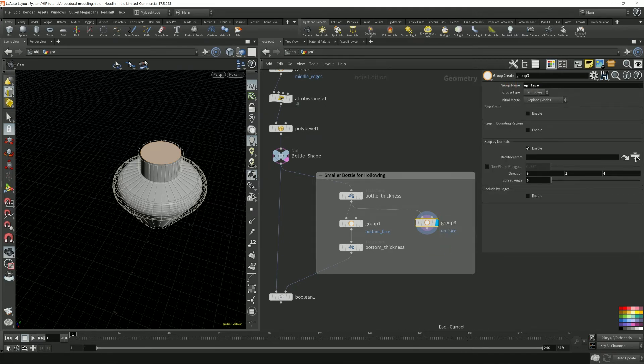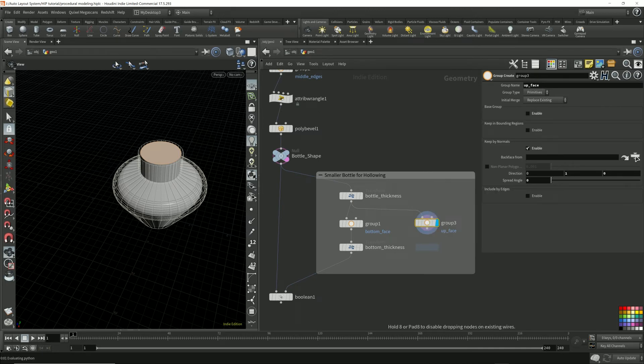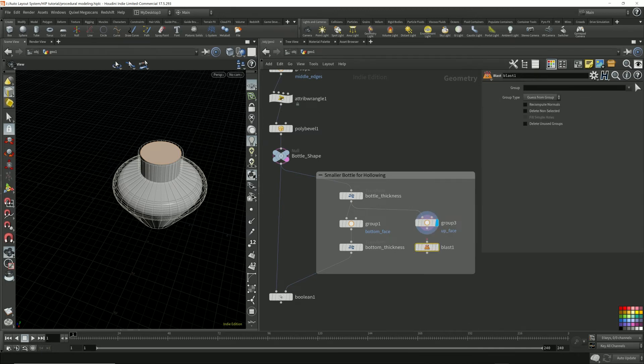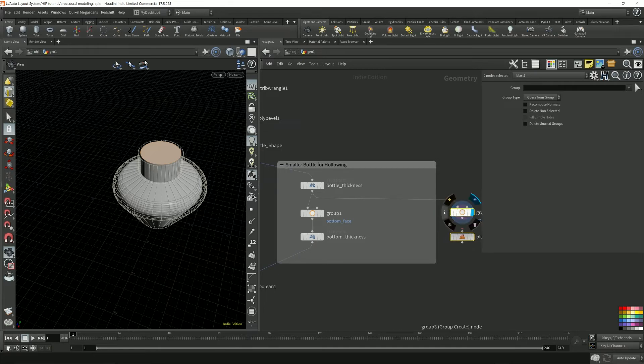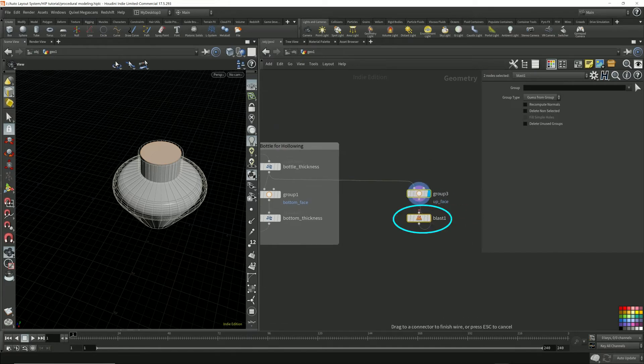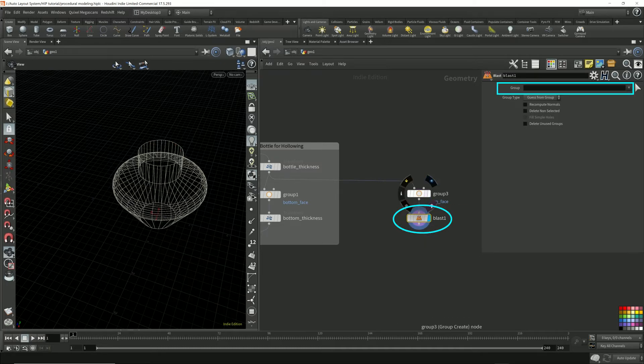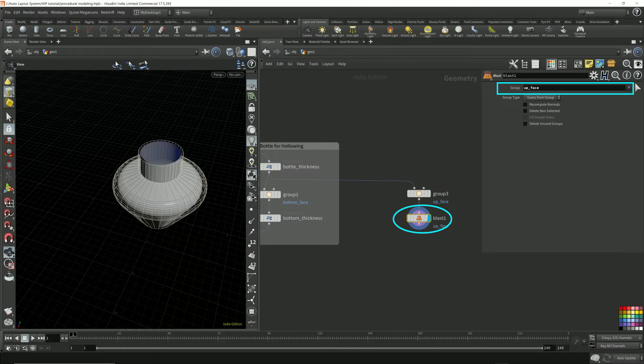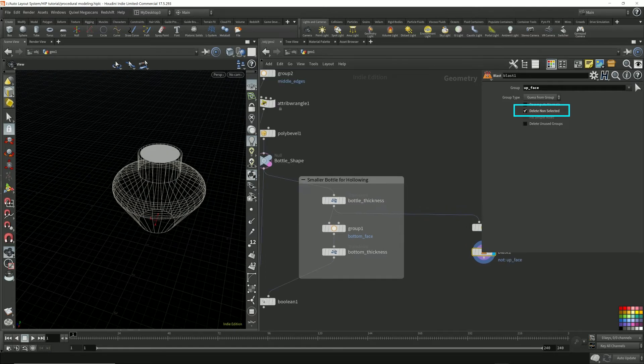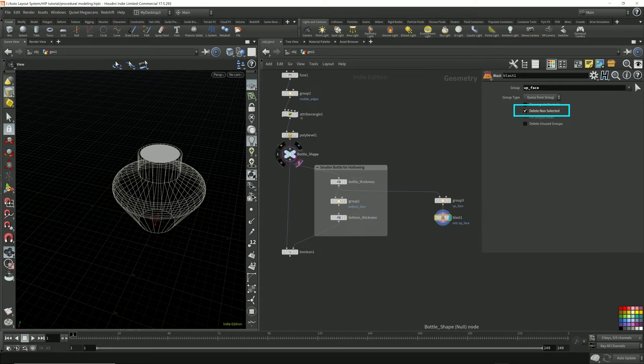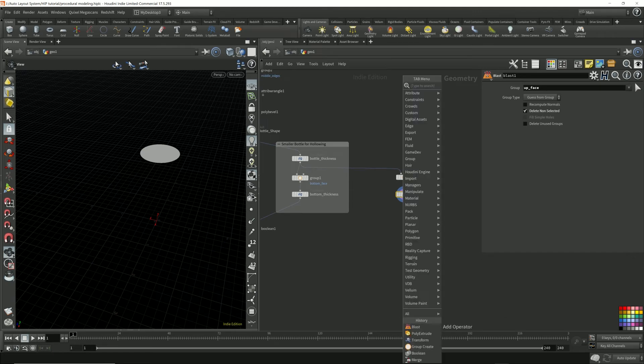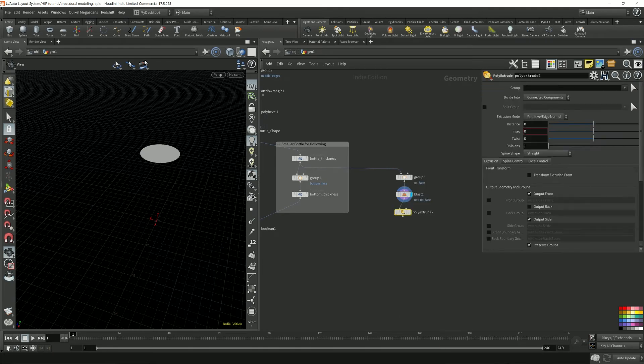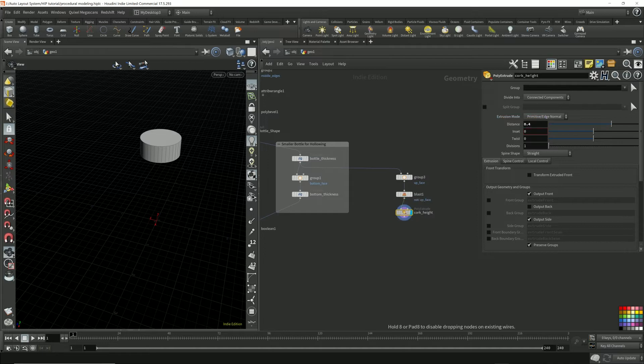Now I'm going to do a poly extrude. Oh, actually, sorry, I'm going to do a blast because the cork, let's move this outside too, because that's no longer part of this. So I'm going to delete everything else but that face, but the up face. I only want the up face. So select, delete, non-selected. I only want the up face and I'm not going to template that. Now I'm going to poly extrude it. So this is the cork height, how high the cork is.